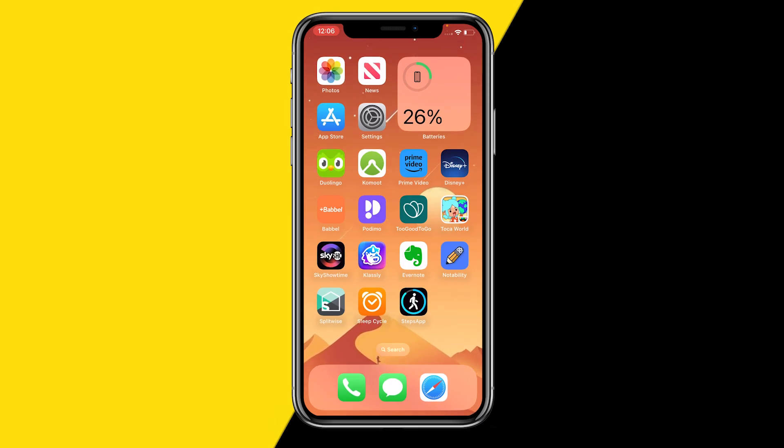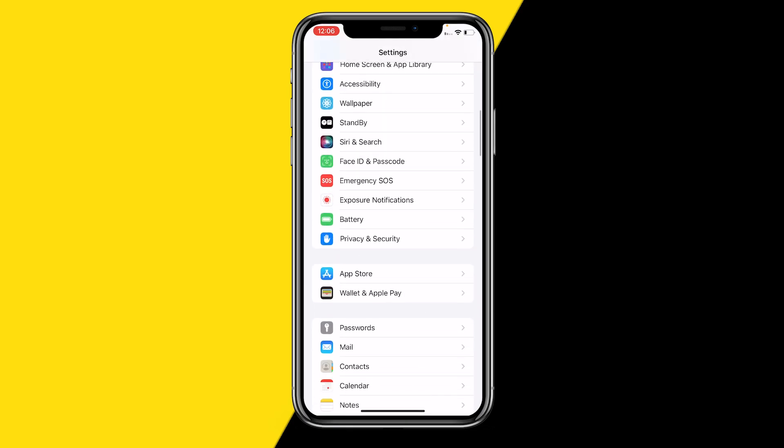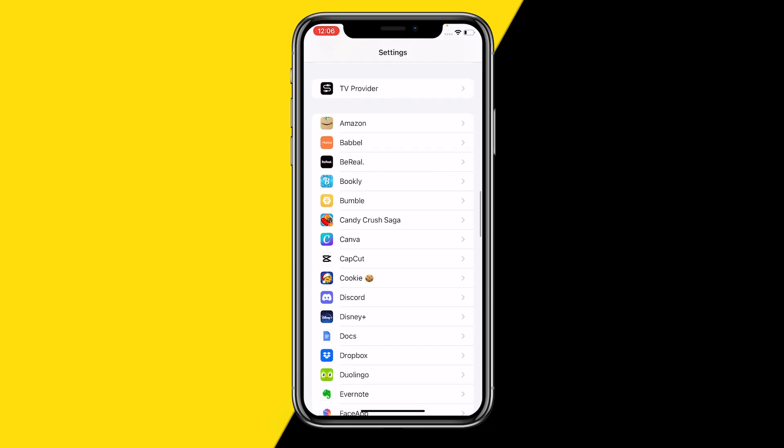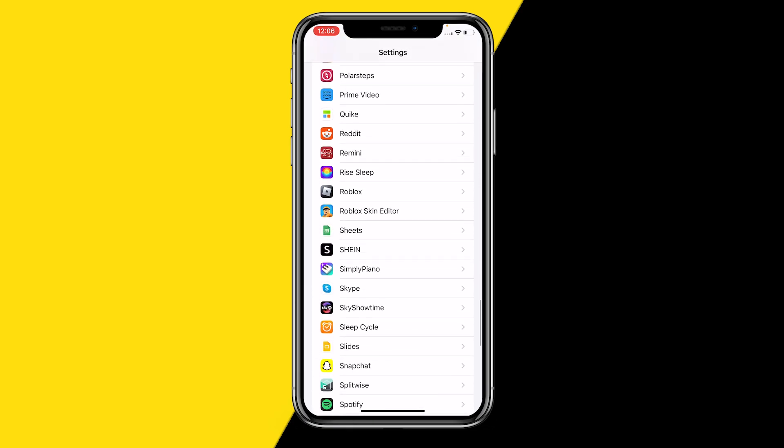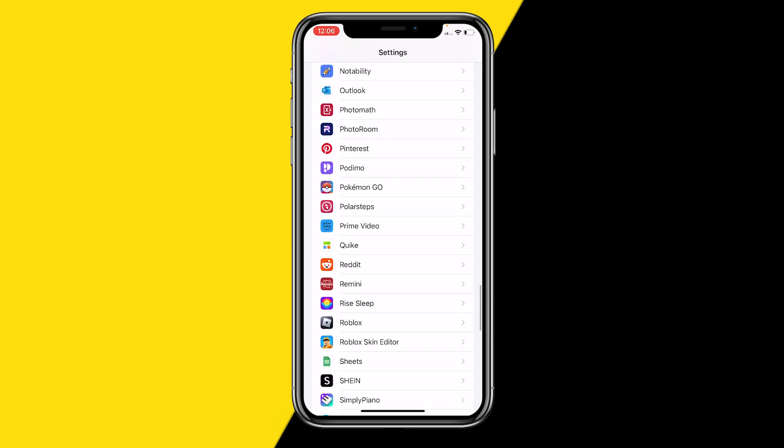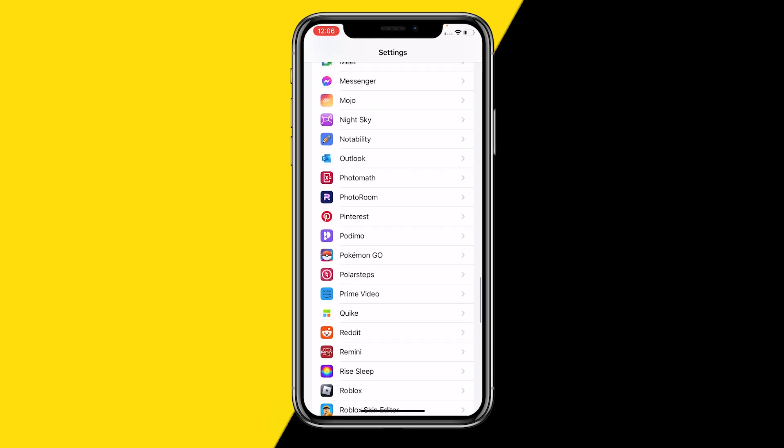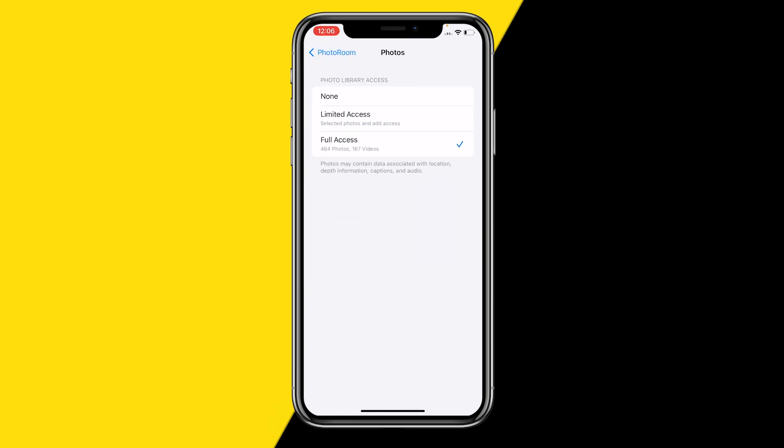percent sure that you already did that, then what you can actually do is head over into Settings because you maybe have a setting set wrong. So what you need to do is find the PhotoRoom app right here, and then you need to click on Photos, and you need